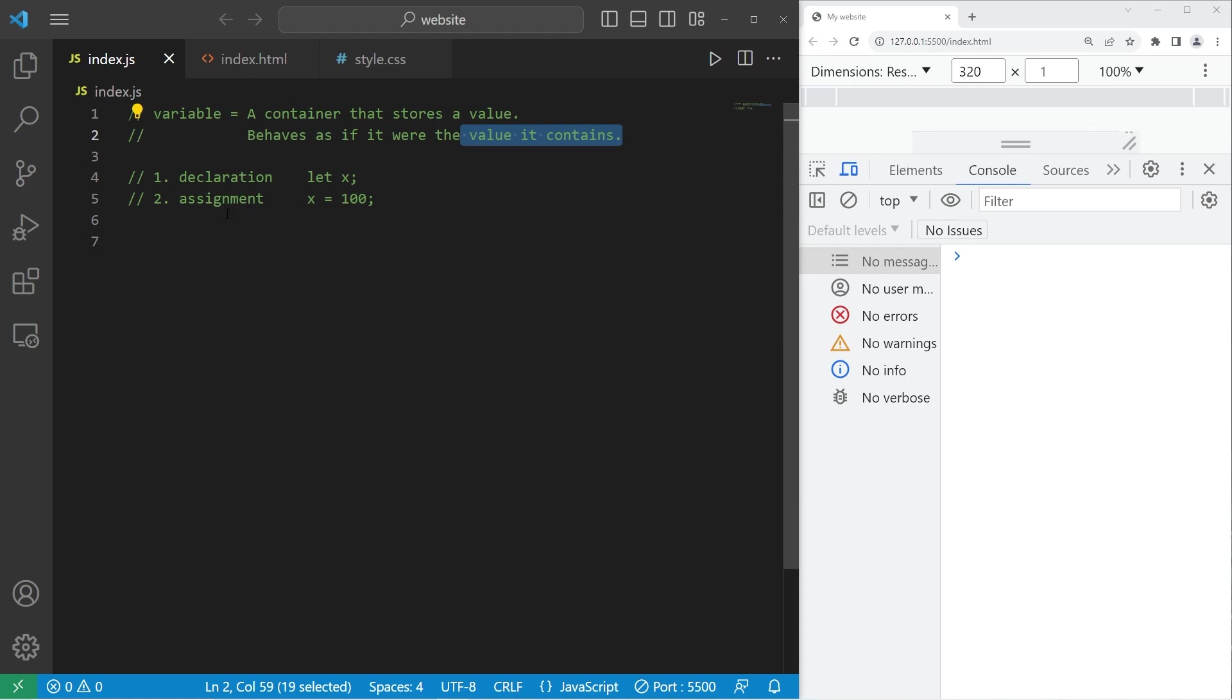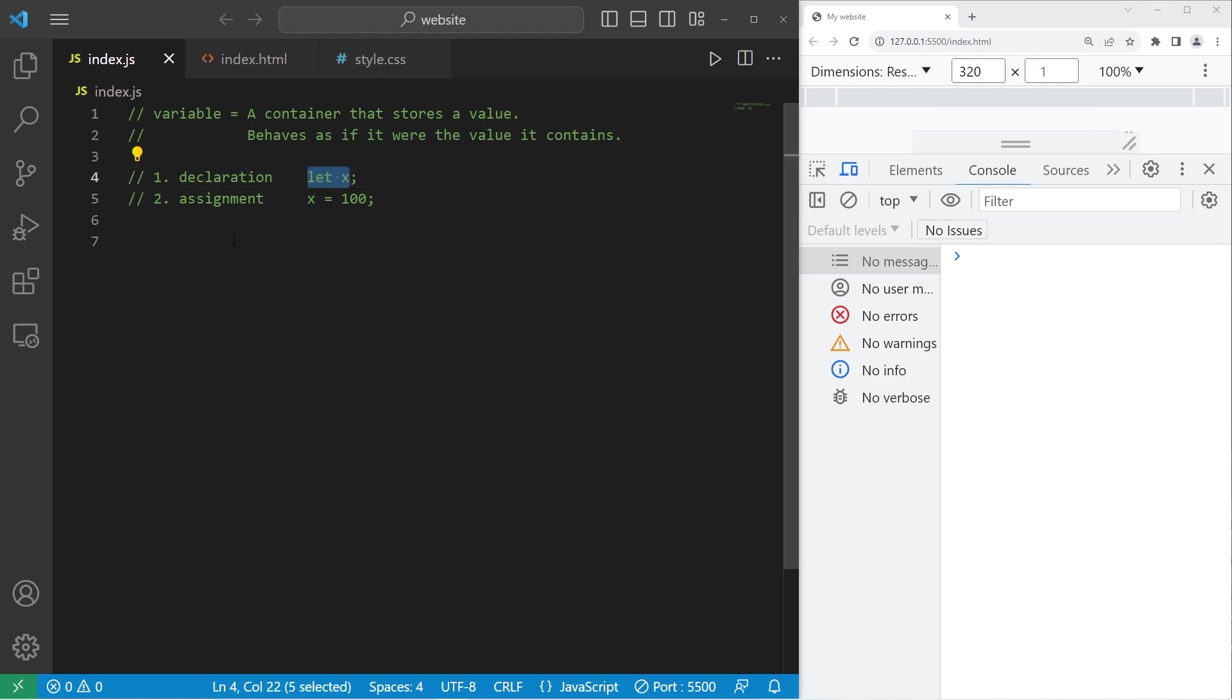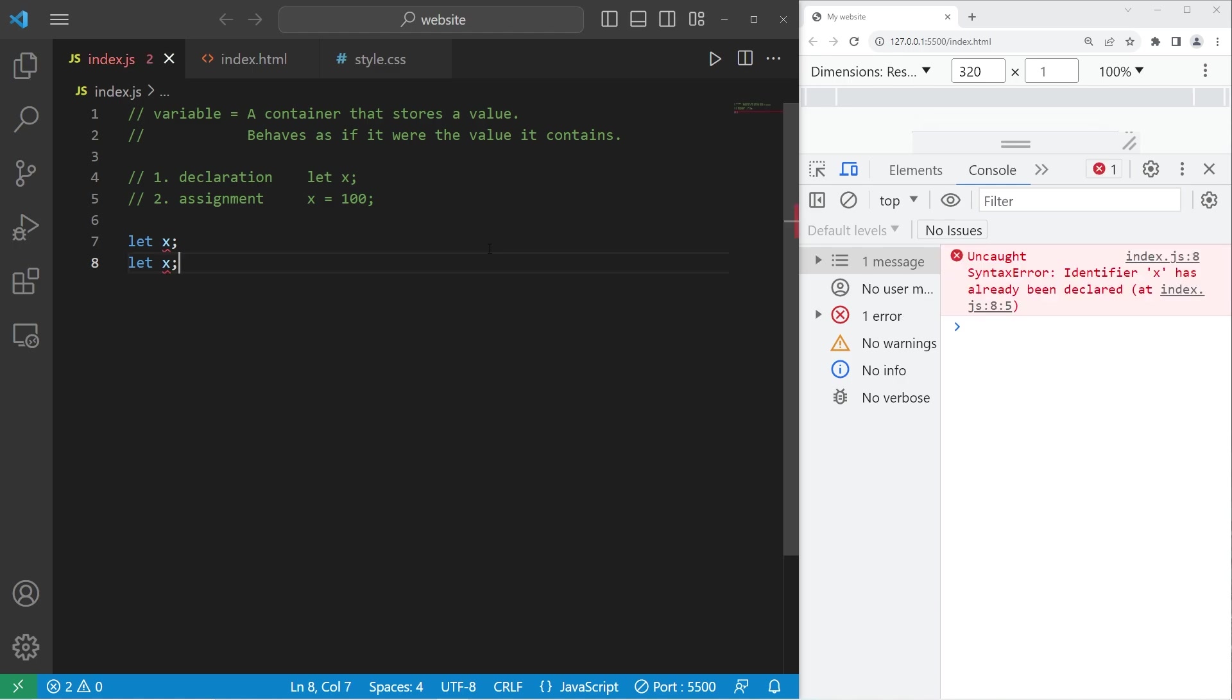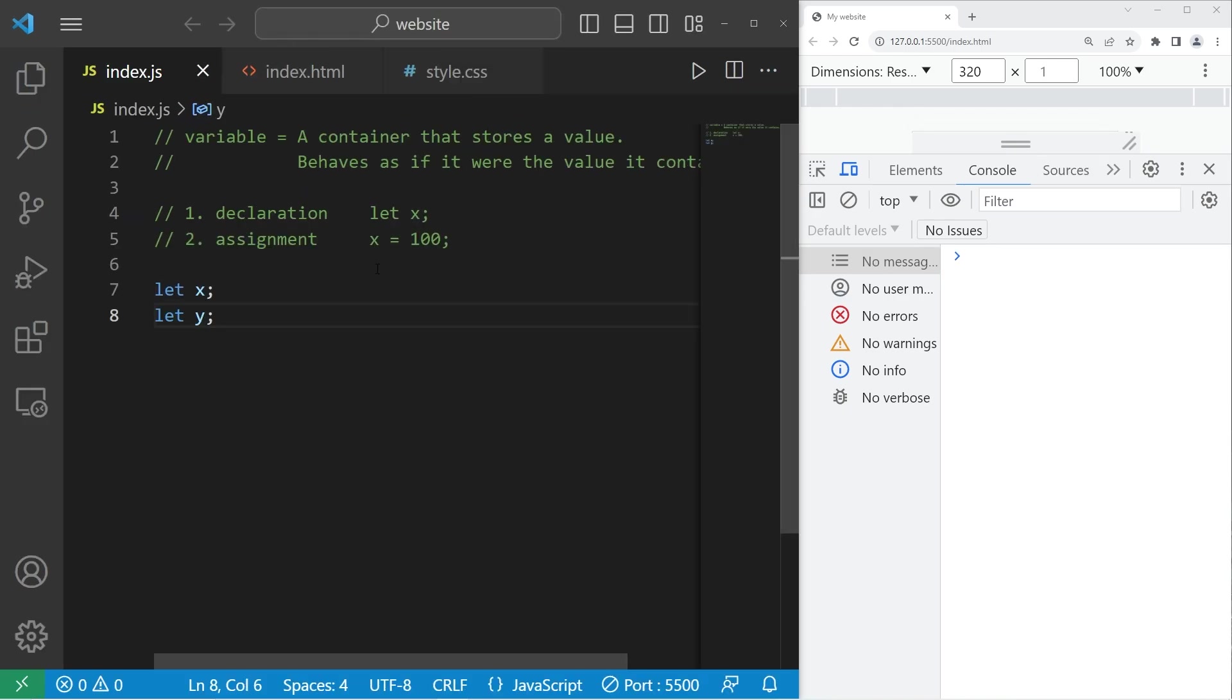There's two steps to creating a variable, declaration and assignment. To use a variable, we have to first declare it. We'll use the let keyword, then a unique variable name, like x, then a semicolon. So what we've done is declaration. Each variable name needs to be unique. If I were to declare another variable named x, we would run into an error, a syntax error. Identifier x has already been declared, so your variable names need to be unique.